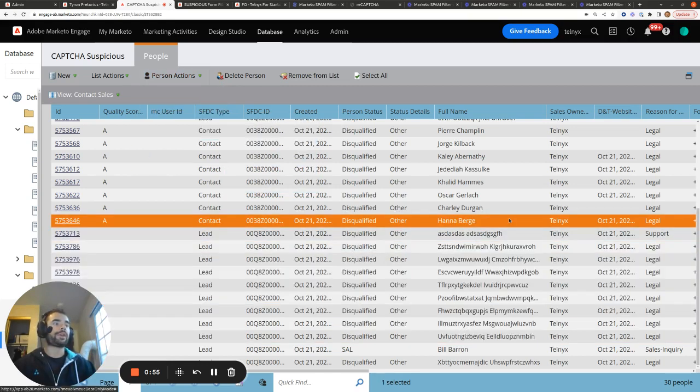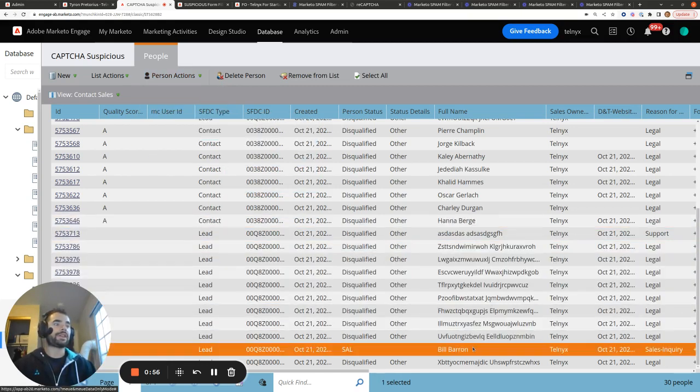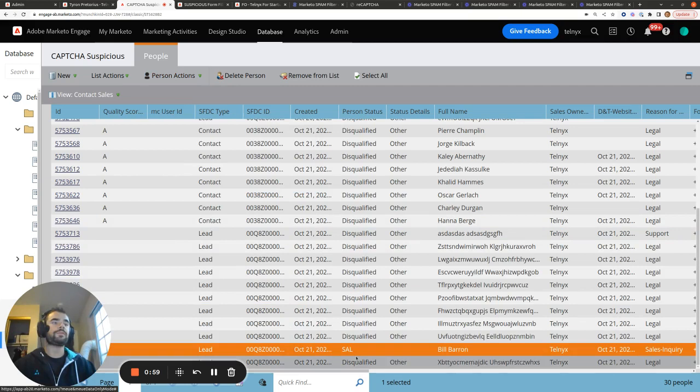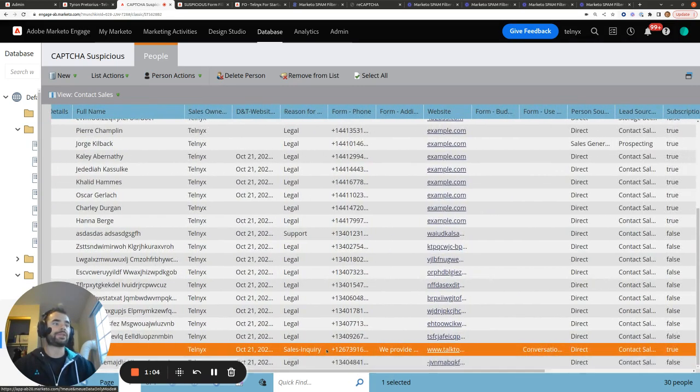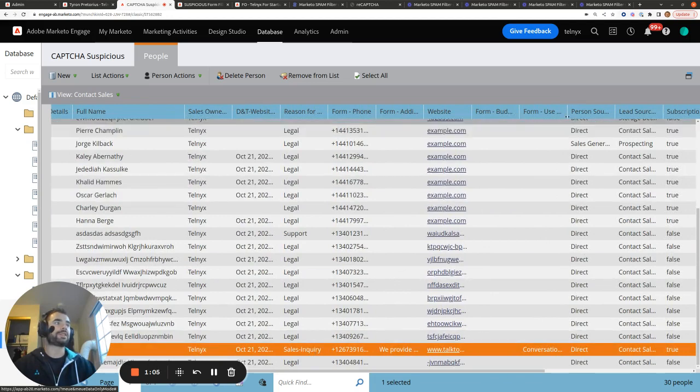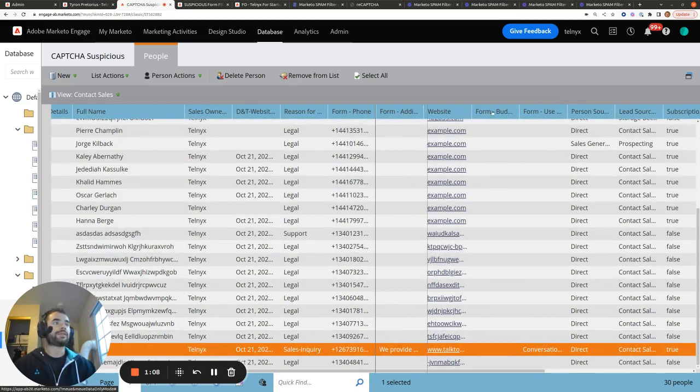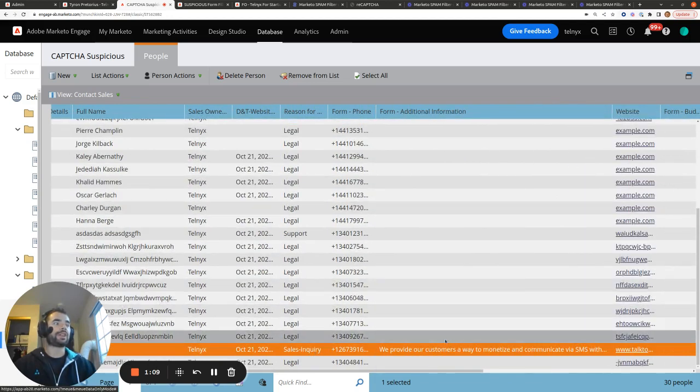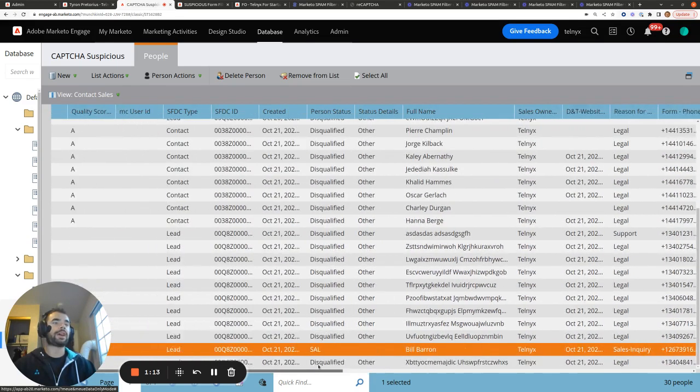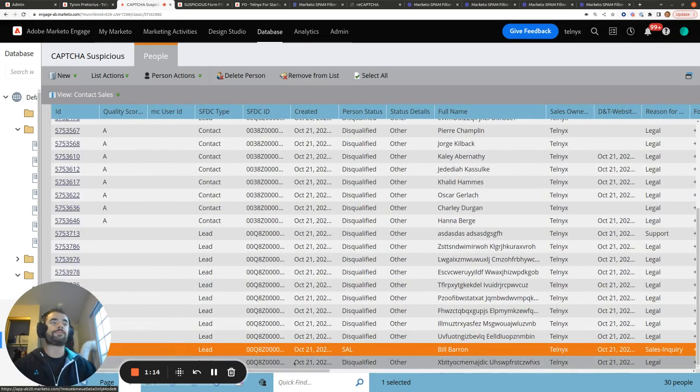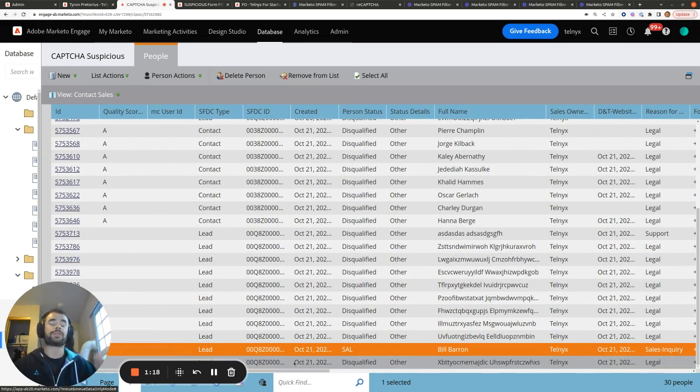However, as you'll notice down here, there was a genuine form submission whose sales have marked as now sales accepted lead. And we can see that it was a genuine sales inquiry and they did put genuine information in the form fill.